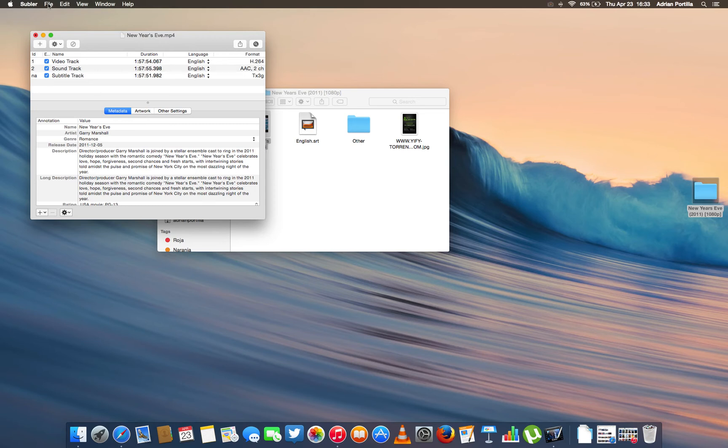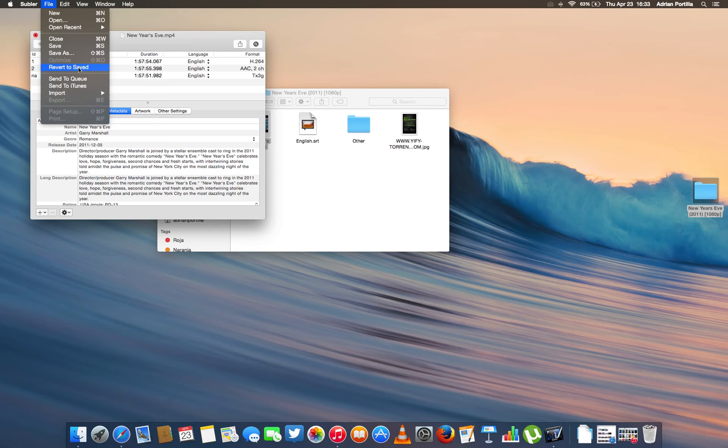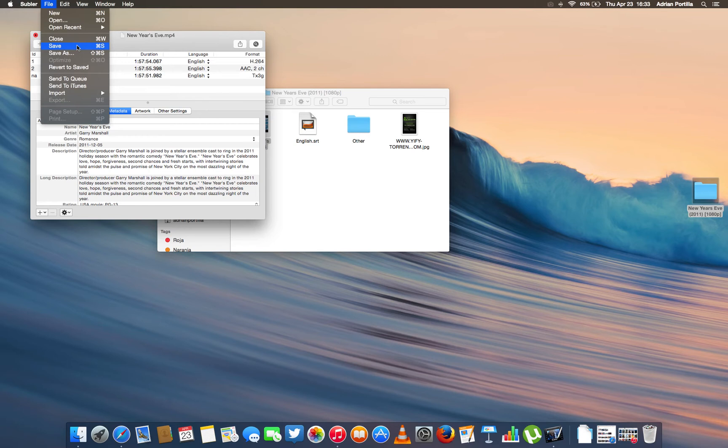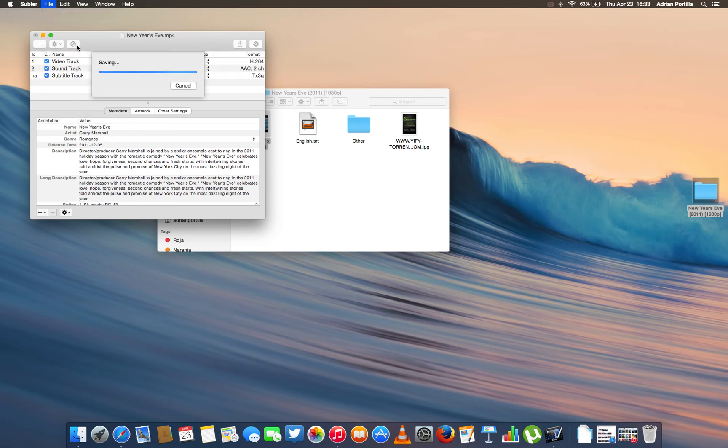It's mp4 and when we used Handbrake, it was in m4b. And you know, it's actually the iTunes format. But mp4 is more like a global format. So you just click Save.